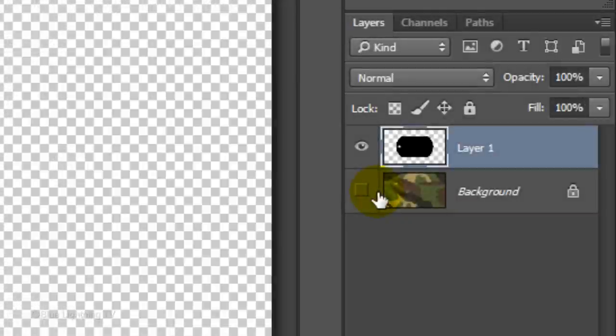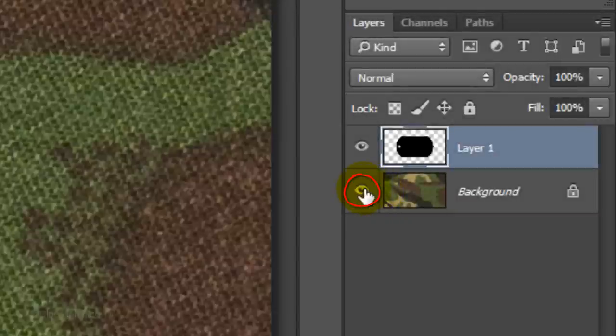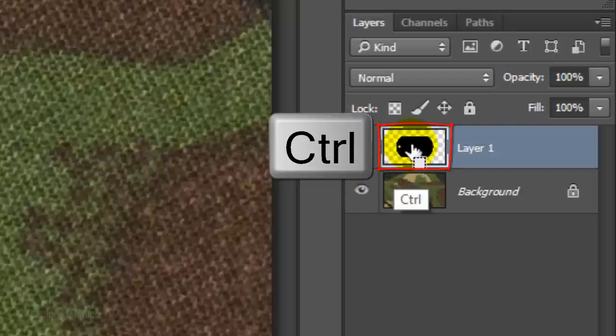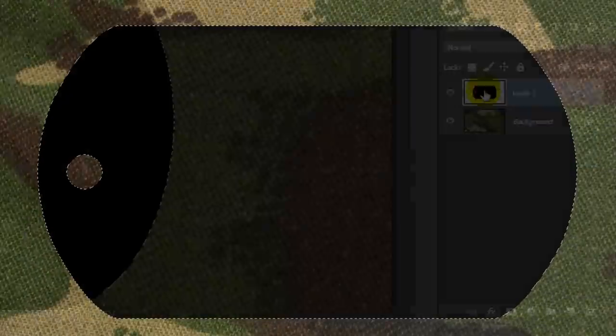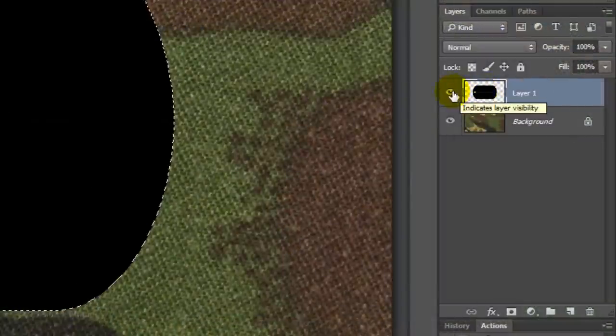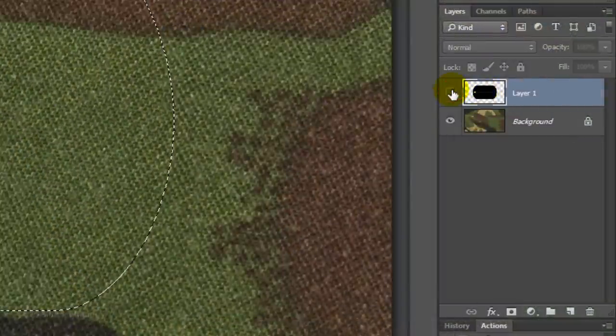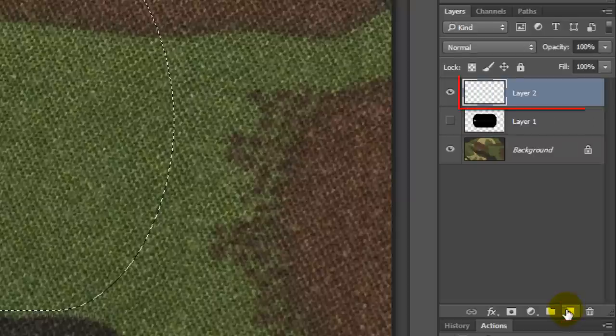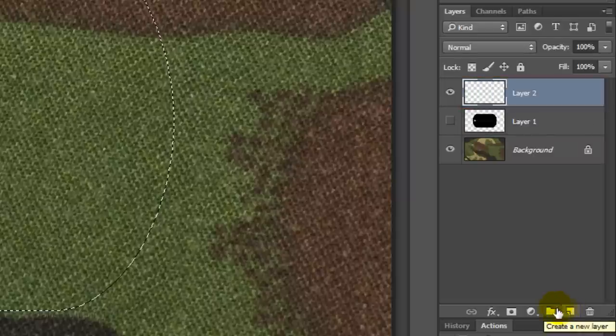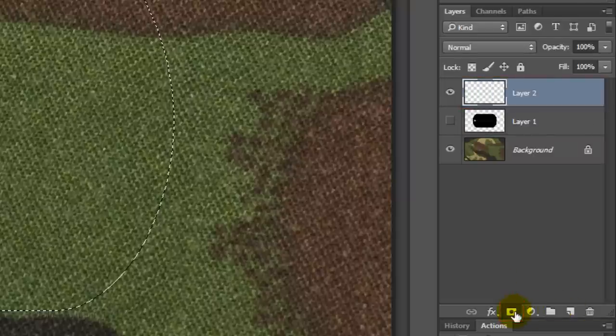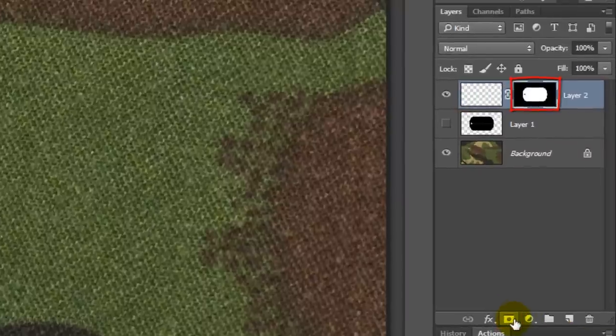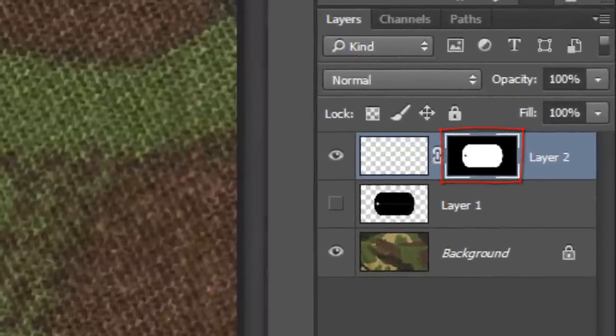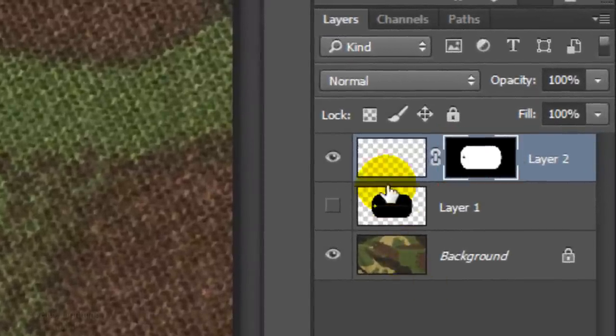Click back on the eyeball to make the background visible and Ctrl-click or Cmd-click on the thumbnail of the shape to make a selection of it. Hide the shape and click the New Layer icon to make a new layer. Click the Layer Mask icon to make a layer mask of the selection next to the empty layer. Click the empty layer to make it active.